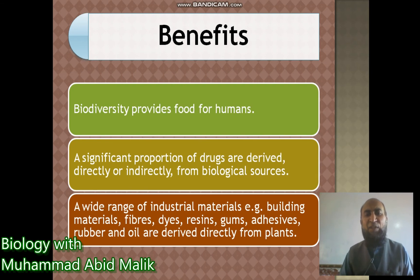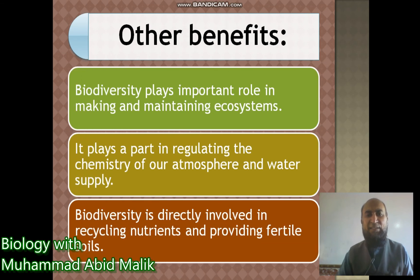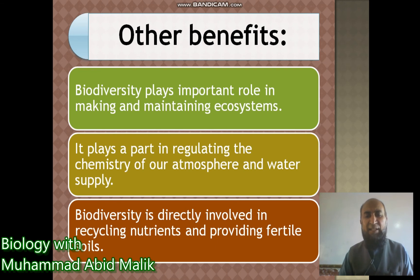Local drugs are extracts we get from plants. A wide range of industrial materials — including building material, fiber, dyes, resins, gums, adhesives, rubber, and oil — are derived directly from plants. Biodiversity also plays an important role in making and maintaining ecosystems; without biodiversity, this becomes impossible. It plays an important role in regulating the chemistry of our atmosphere and water supply, and is directly involved in recycling nutrients and providing fertile soil — including the recycling of nitrogen, oxygen, carbon dioxide, and water.